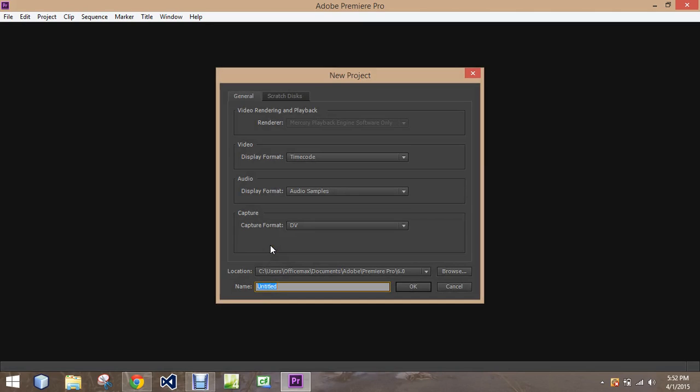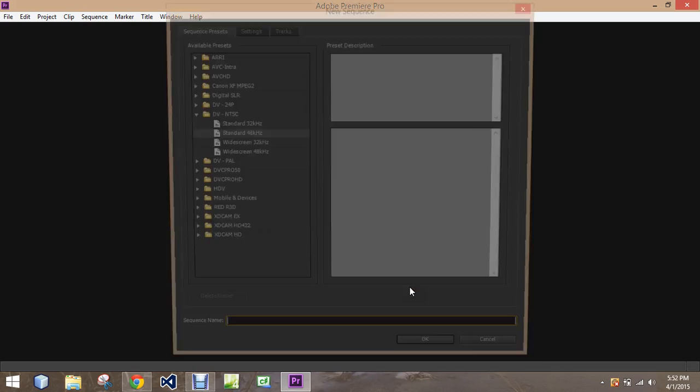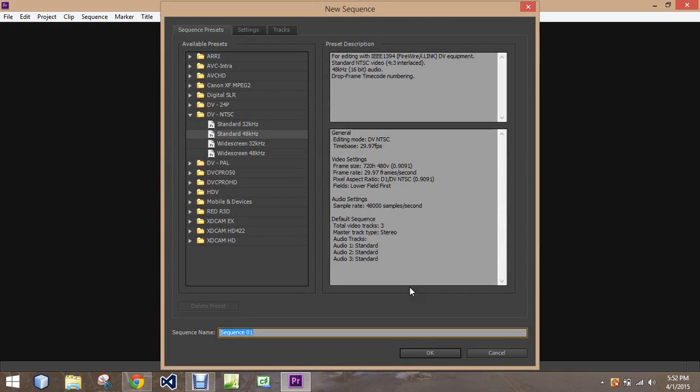We're going to go through the screen here a little bit. But we have to name it. I'm going to call it ClassDemo2, because I think I already have ClassDemo1. And it takes you to this screen and asks you what do you want to call the sequence name. We're just going to call it First Shot.